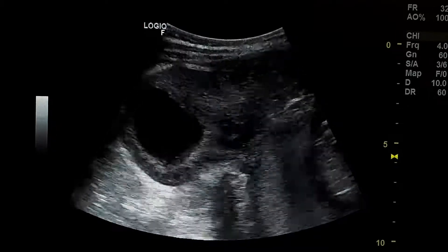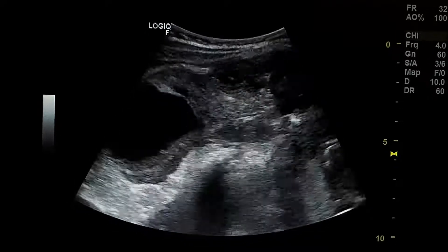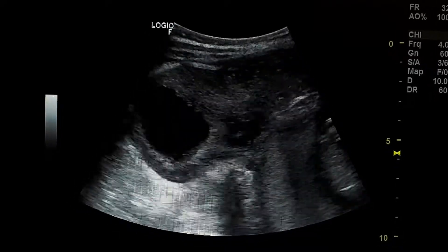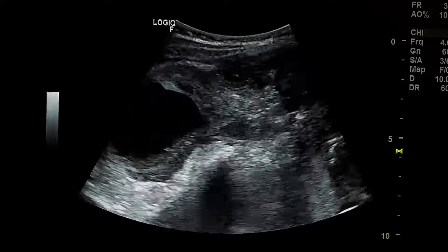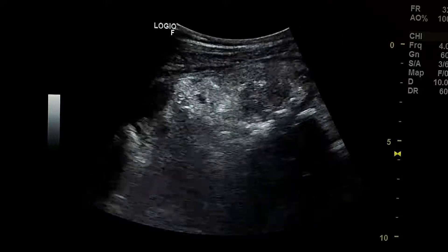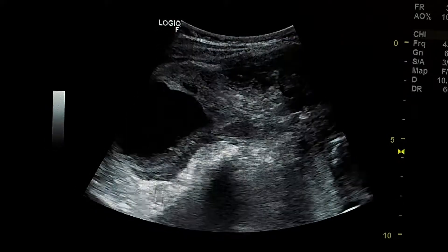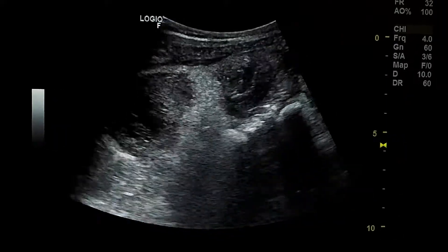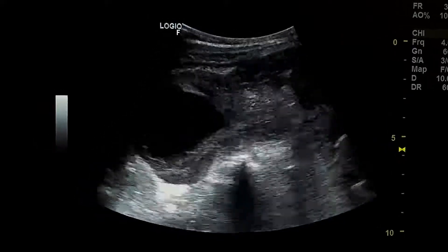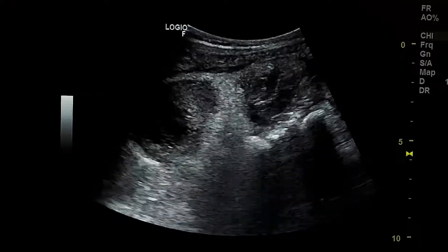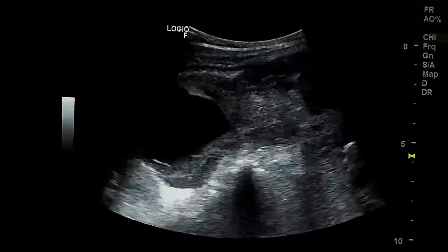This is a case of left ovarian torsion in a pregnant woman, age 29 years, pregnancy about 20 weeks.